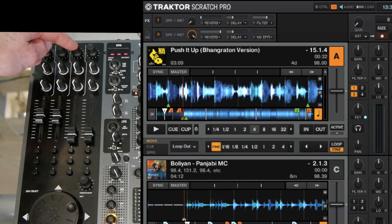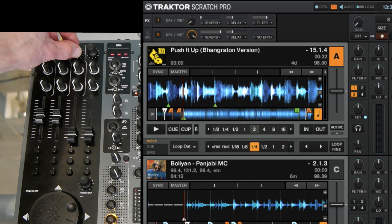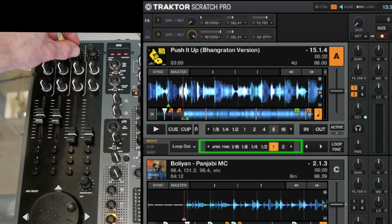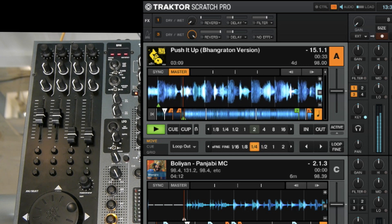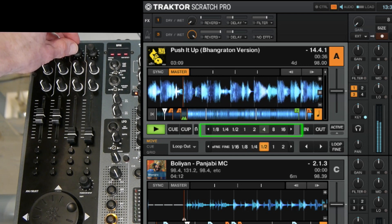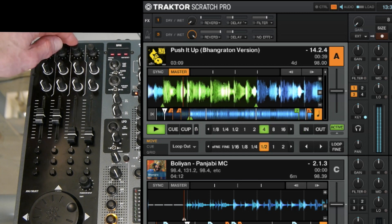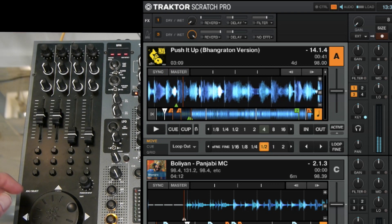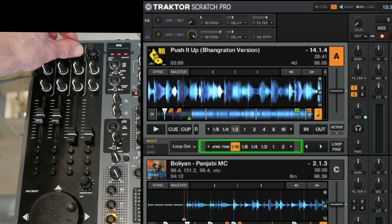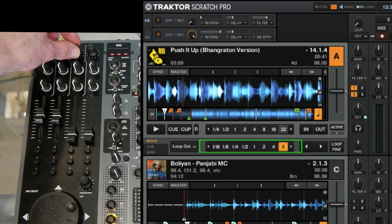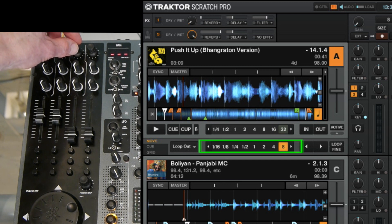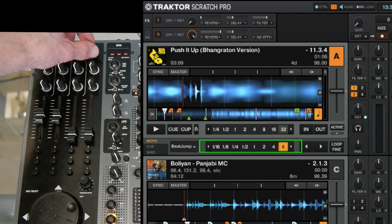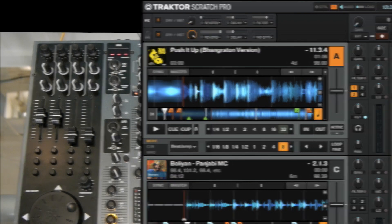Alright the third encoder when you rotate it you set two different values. First one is the loop length. Second one is the beat jump length. So if you want to make a 2 beat or a 4 beat loop set it to 4 and press the encoder. Deactivate the loop by pressing it again. So now you can also set the beat jump length like I said. And if you want to make a beat jump of for example 8 beats, set it to 8 and rotate the encoder. Alright those were the encoders.